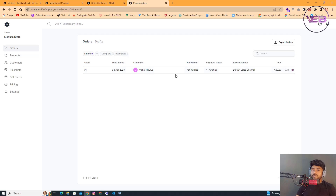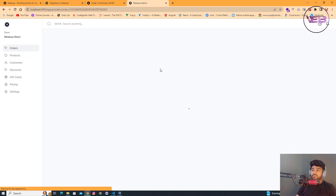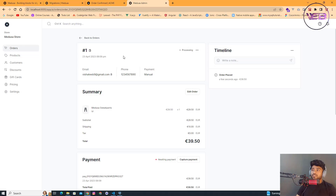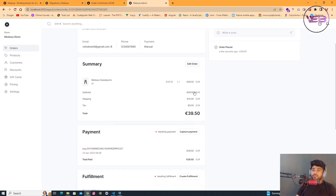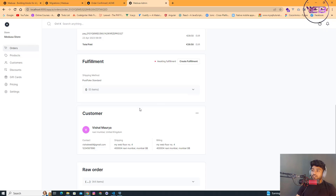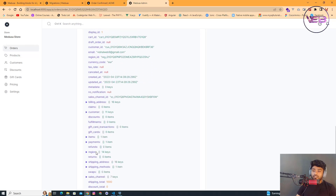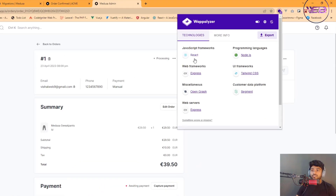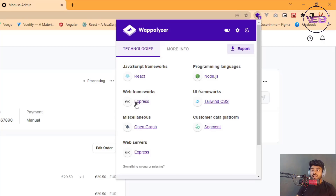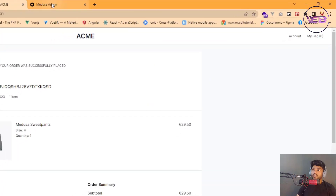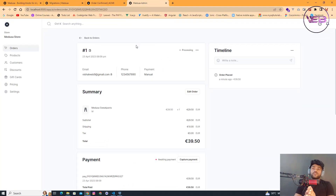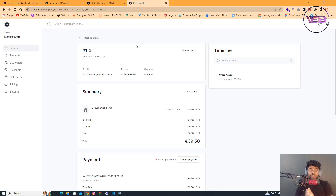My order has been posted. I go back to the Medusa admin, refresh it, and I can see an order received from the customer side. I can open the order and print the details. The backend is built with React, Express, Node.js, and Next.js. That's how easily you can build this web application using some commands and setup. See you in the next video — happy coding!